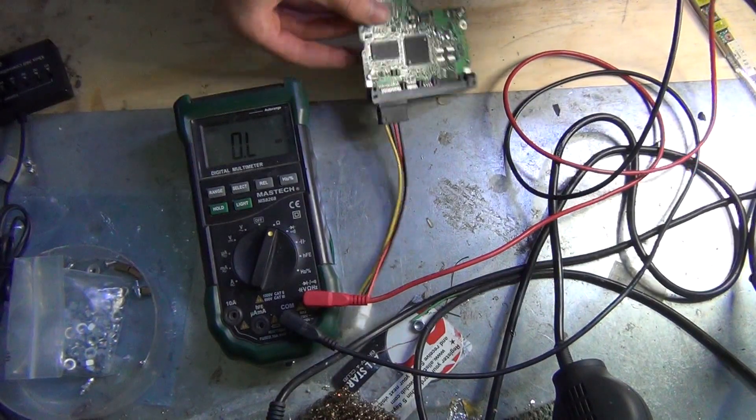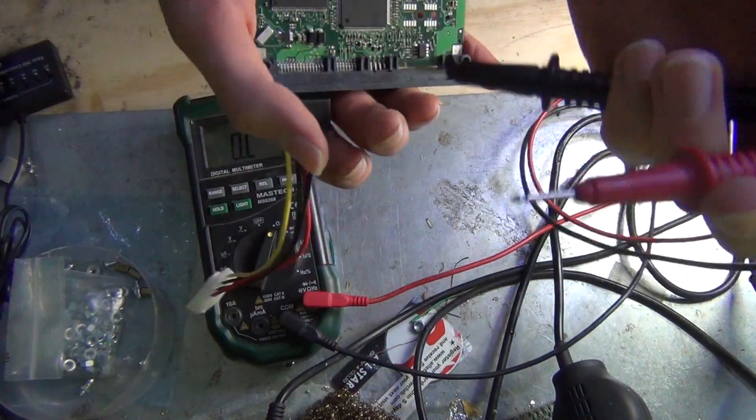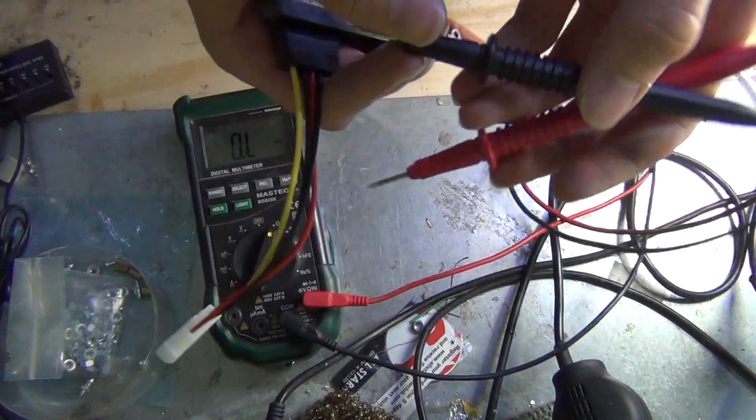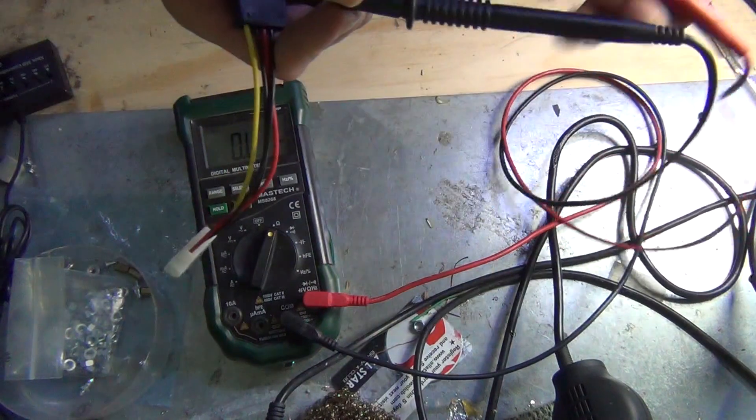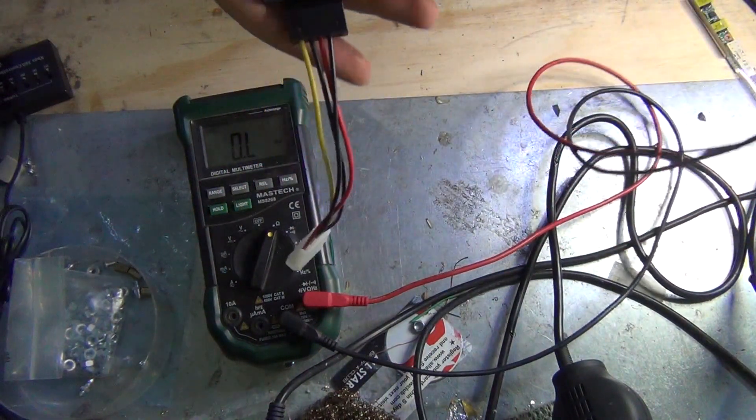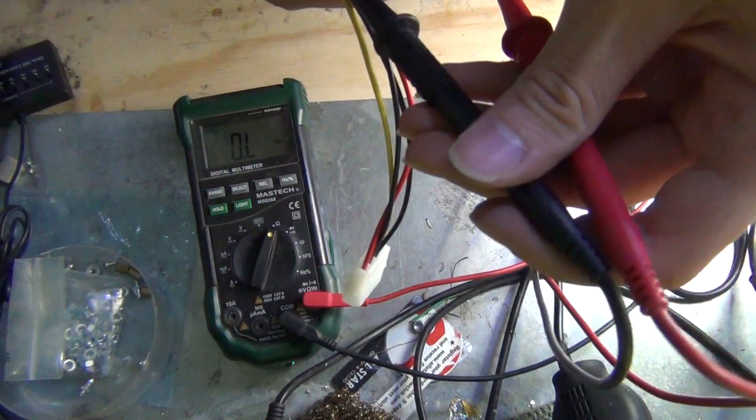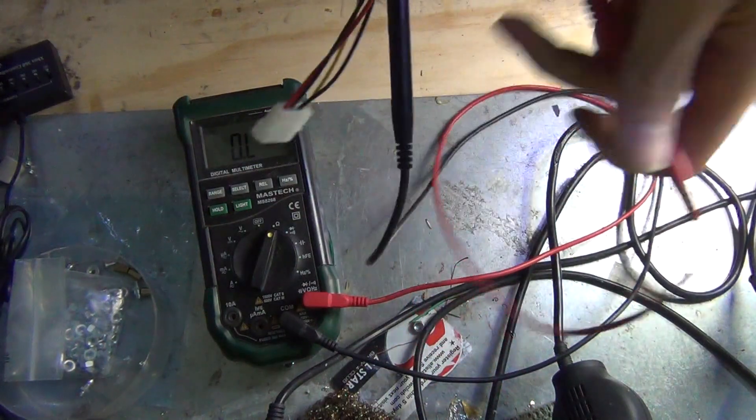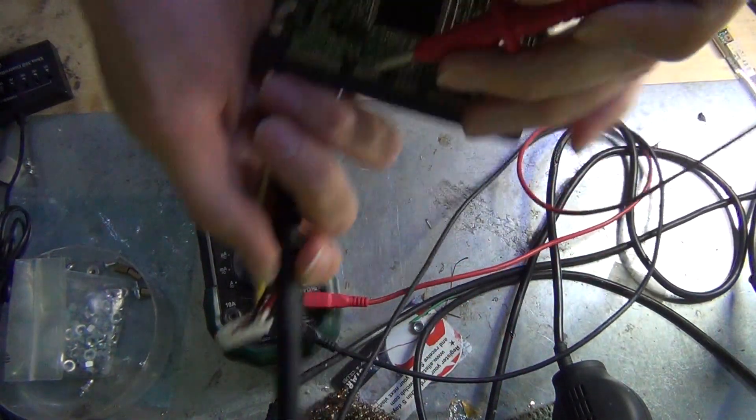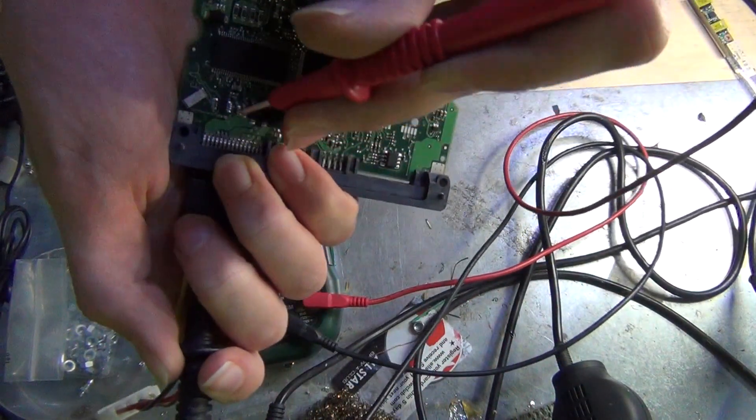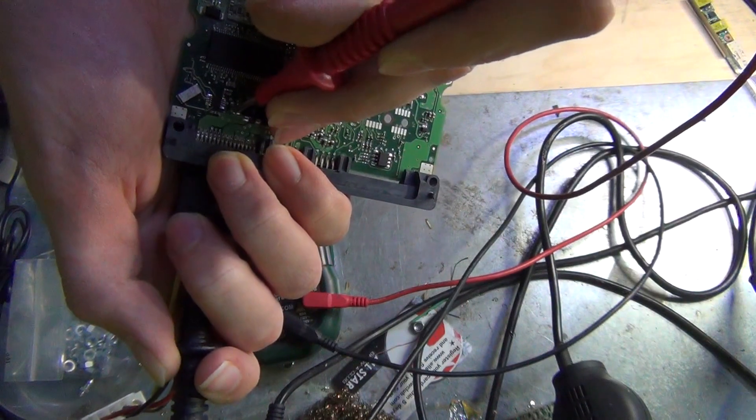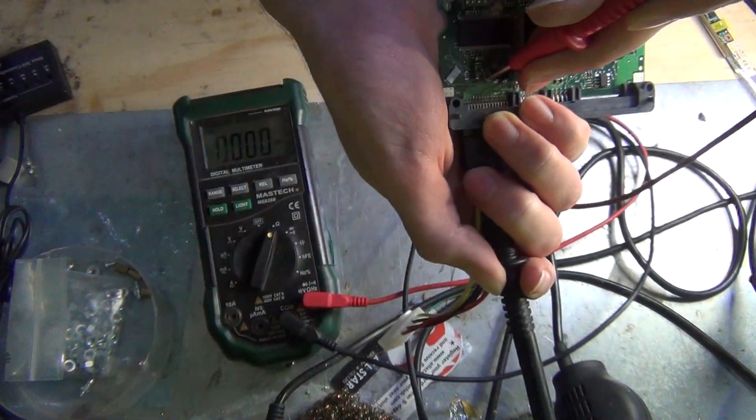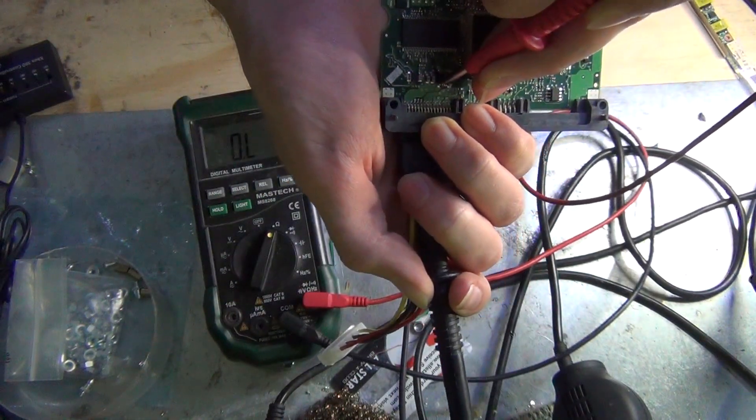So we're going to put one on the negative, and then they should be showing shorted basically. And they are.